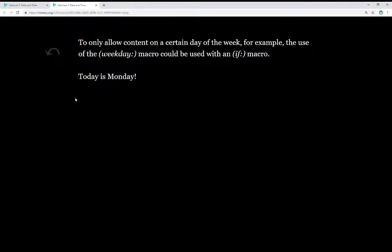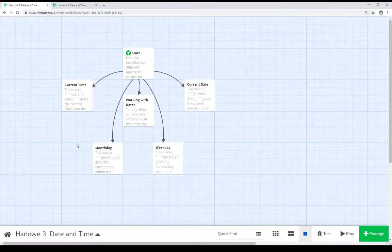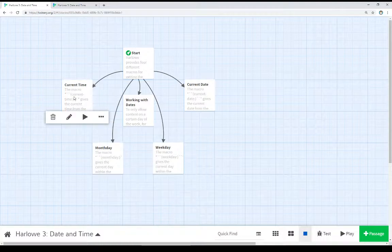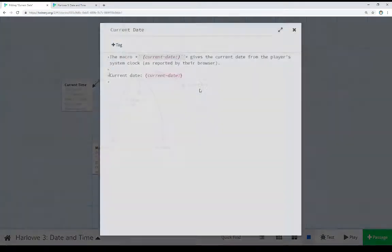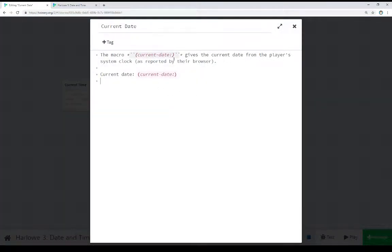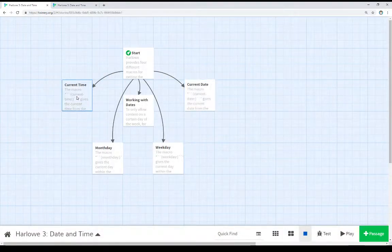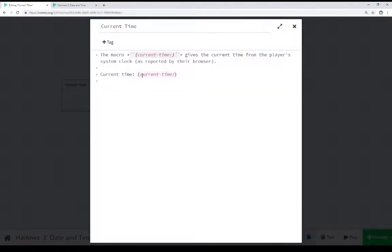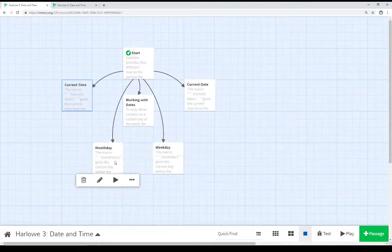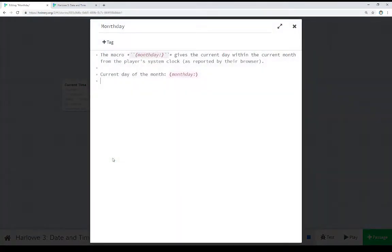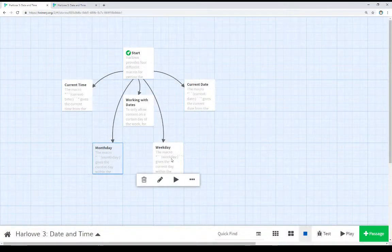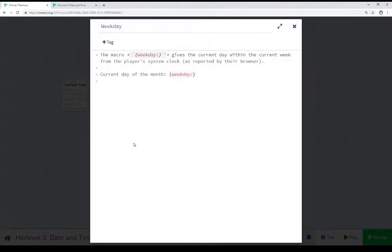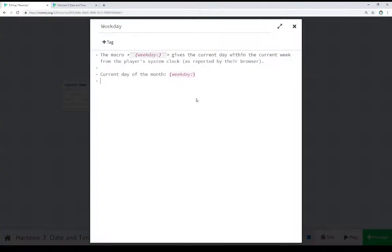Let's go look at the code for all of this. So, coming over to current date first, we see the current date macro right here. Current time, current time macro. Month day, month day macro. Week day, week day macro. All very straightforward. We're using the macro, and we're immediately seeing the result.